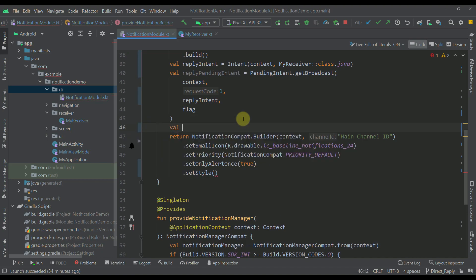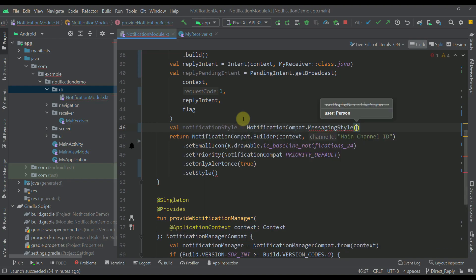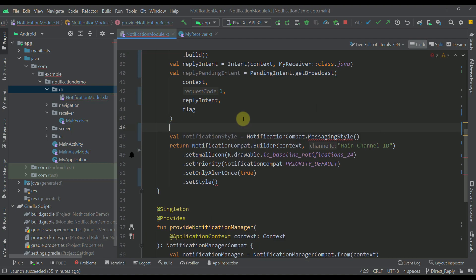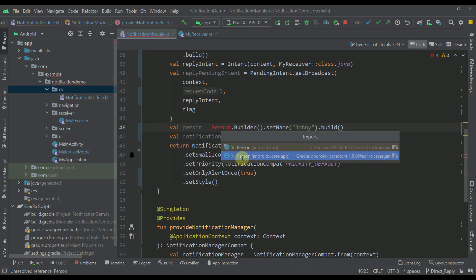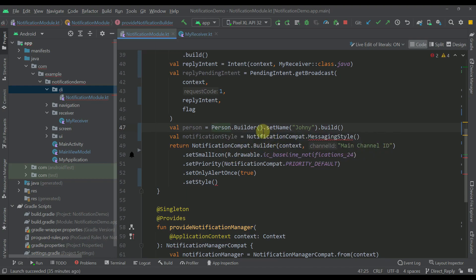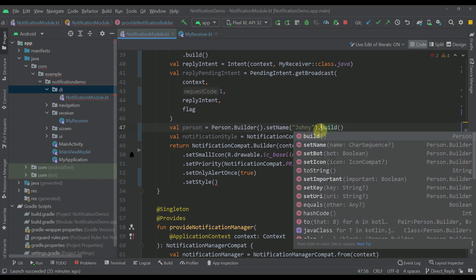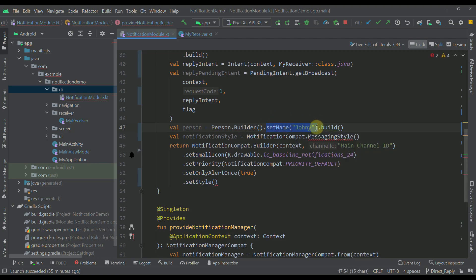Now I'm going to specify the style of our notification. I'll create a variable called notification style and call NotificationCompat.MessagingStyle. This MessagingStyle accepts one parameter — the actual user that will be displayed — so let's create a Person object. I'll import Person from androidx.core.app. The person's name will be 'Johnny', though we can also specify other properties like icon, importance, or key to distinguish multiple persons within the messaging style notification.